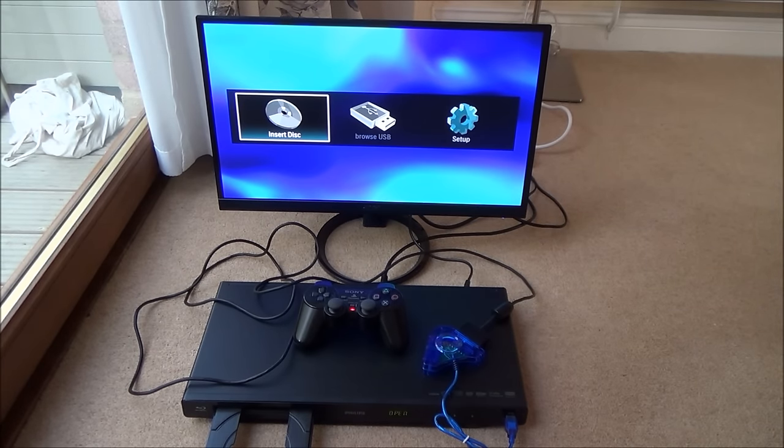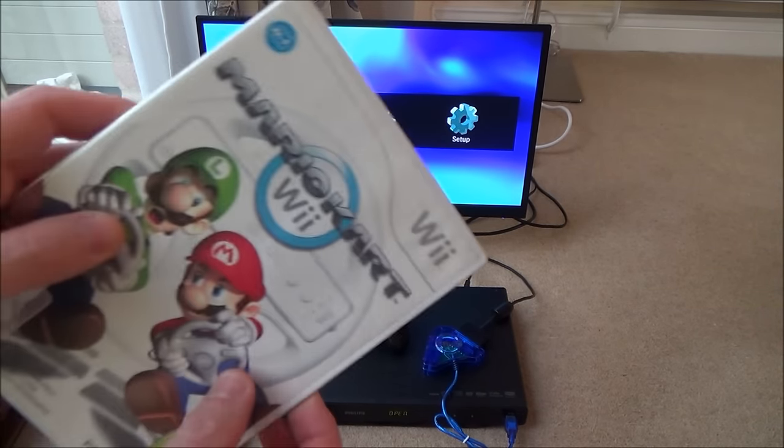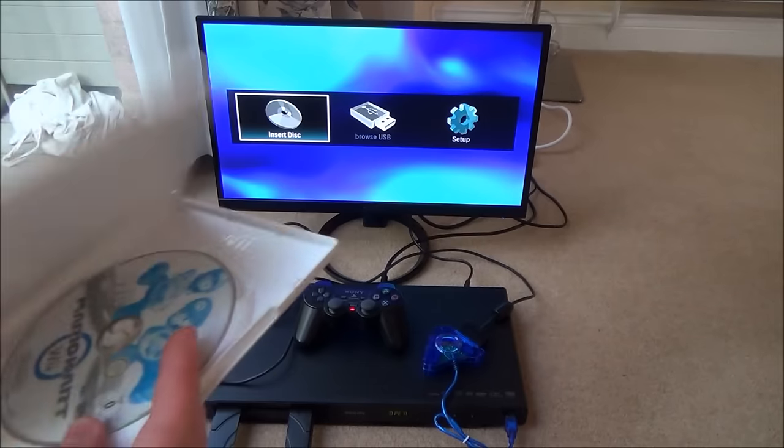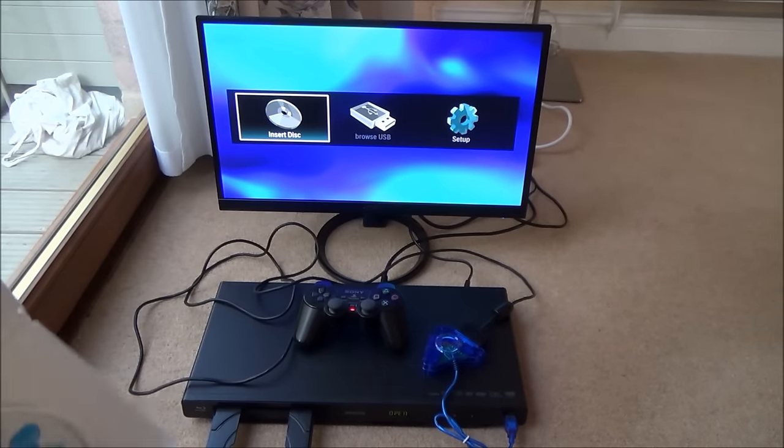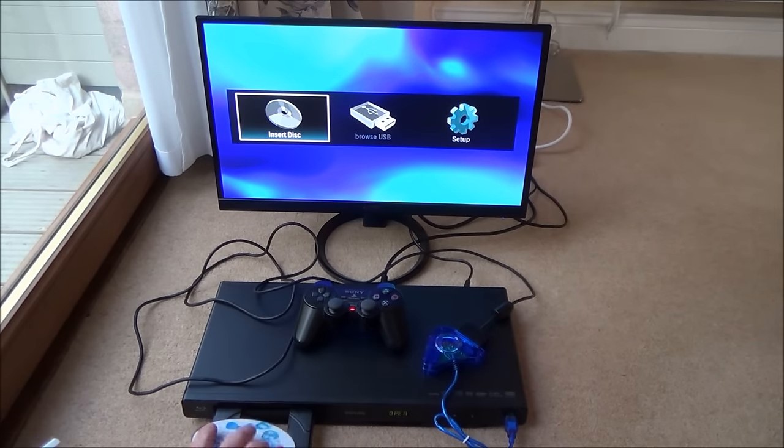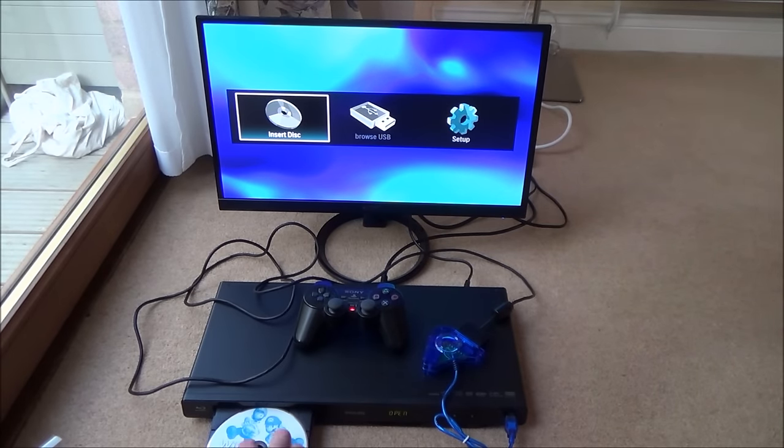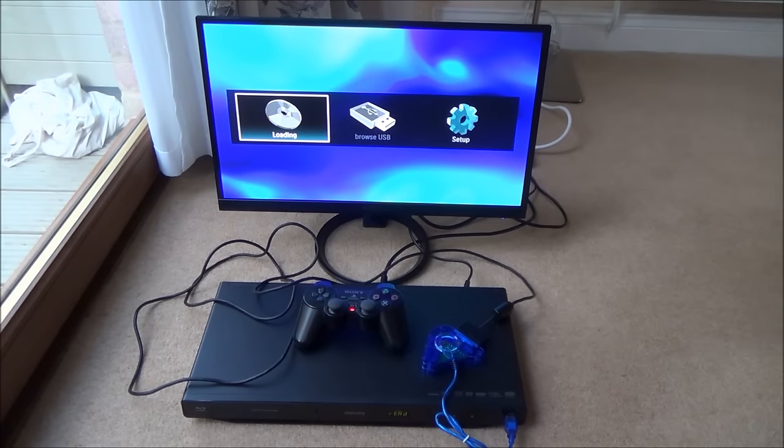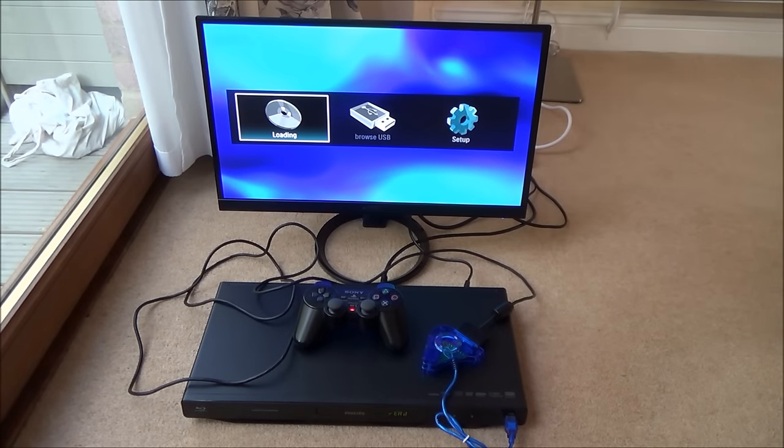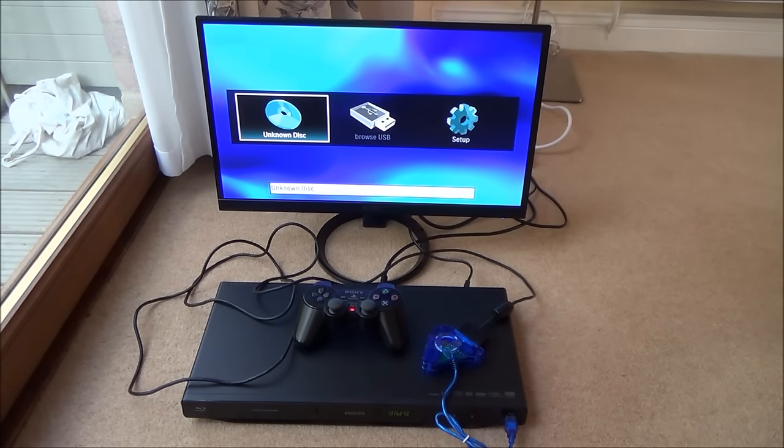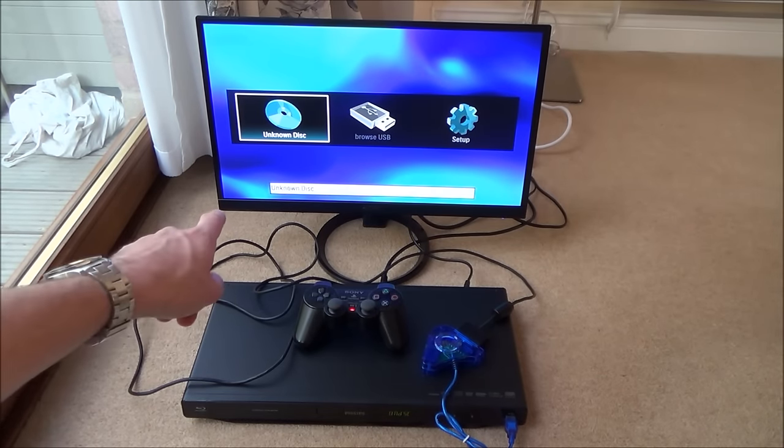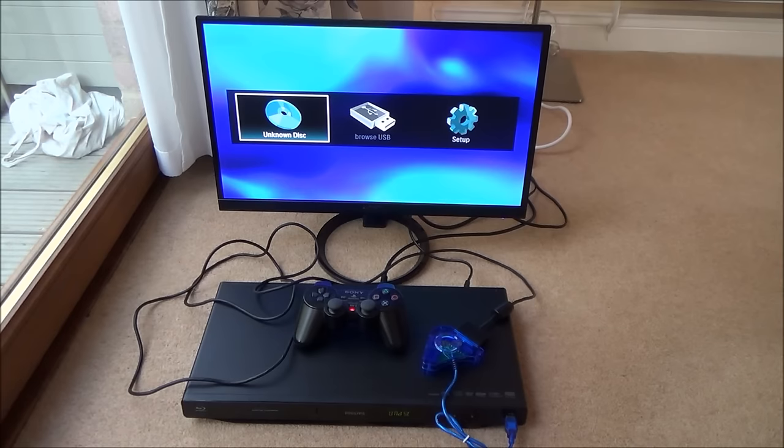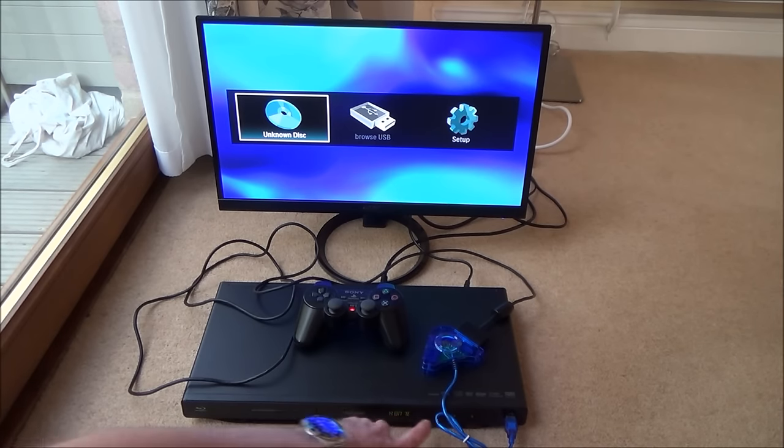Let's try Mario Kart for the Wii. And again it's come up with unknown discs down the bottom there. So you can't play Wii games.